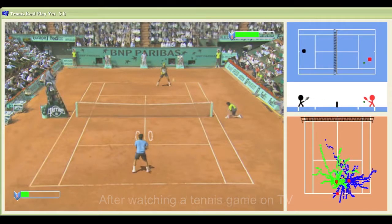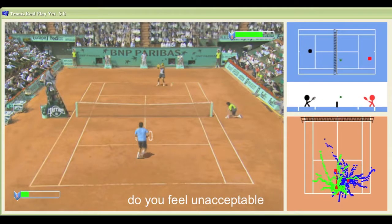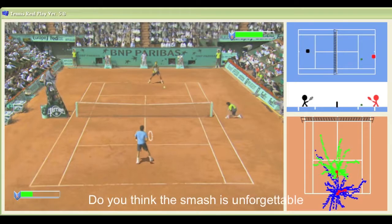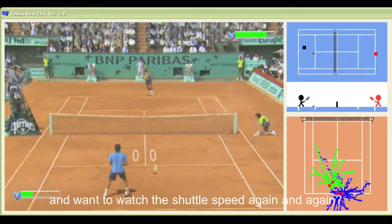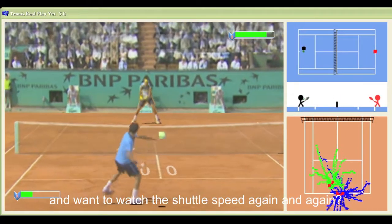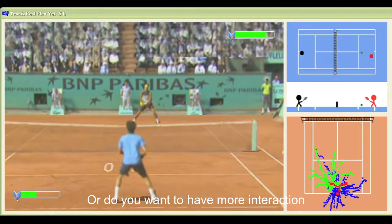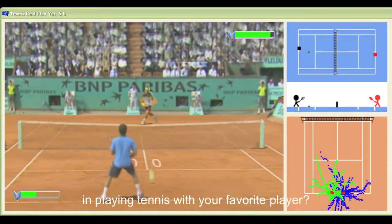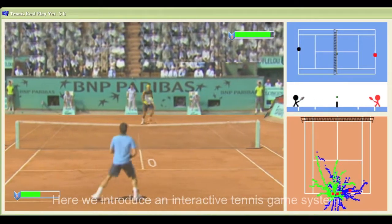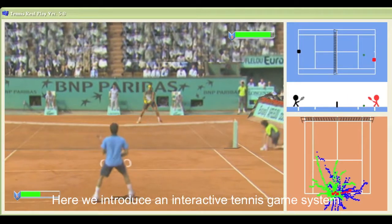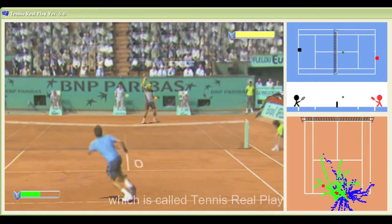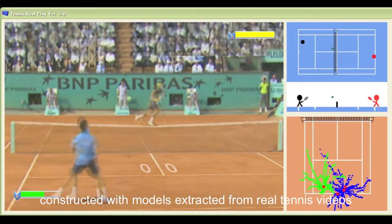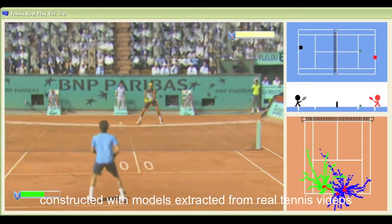After watching a tennis game on TV, do you feel unacceptable and want to change the game result? Do you think this match is unforgettable and want to watch the shuttle speed again and again? Or do you want to have more interaction and immersive experience in playing tennis with your favorite player? Here we introduce an interactive tennis game system called Tennis Replay, constructed with models extracted from real tennis videos.